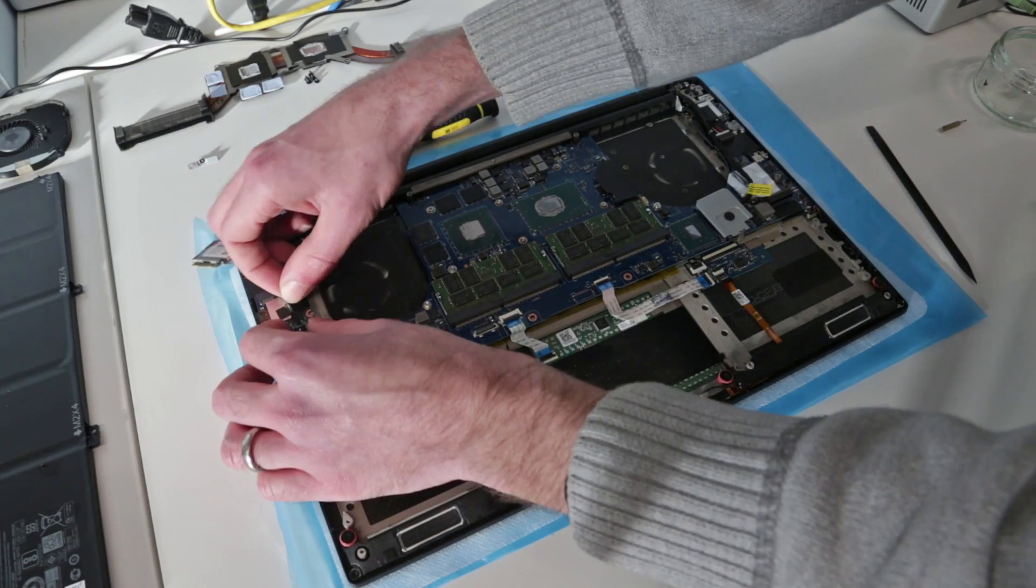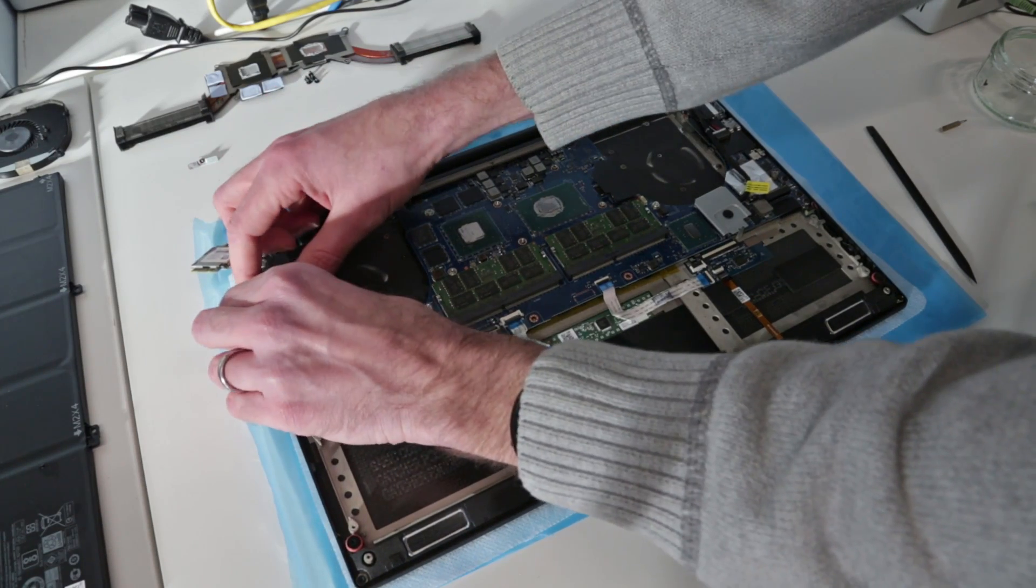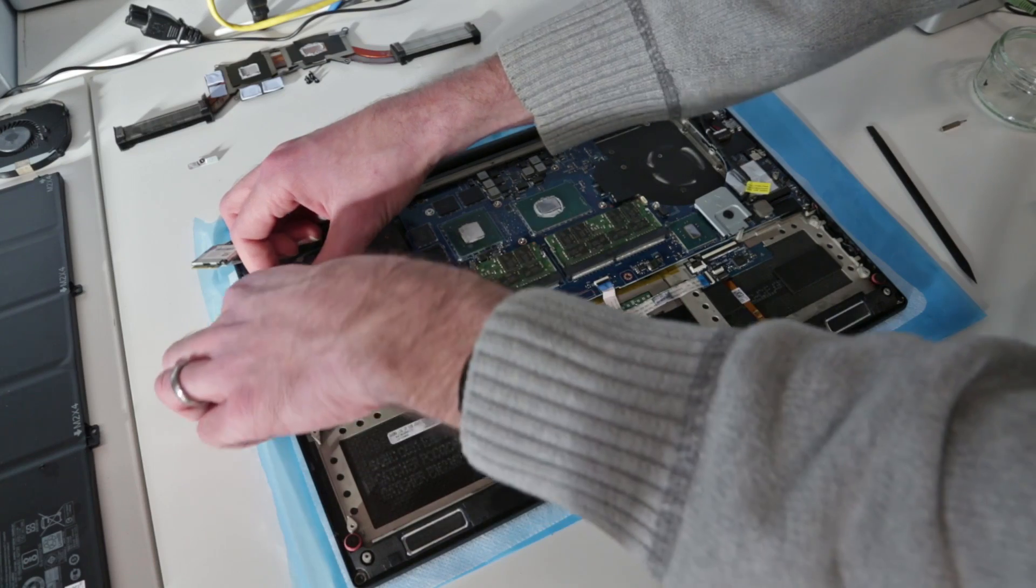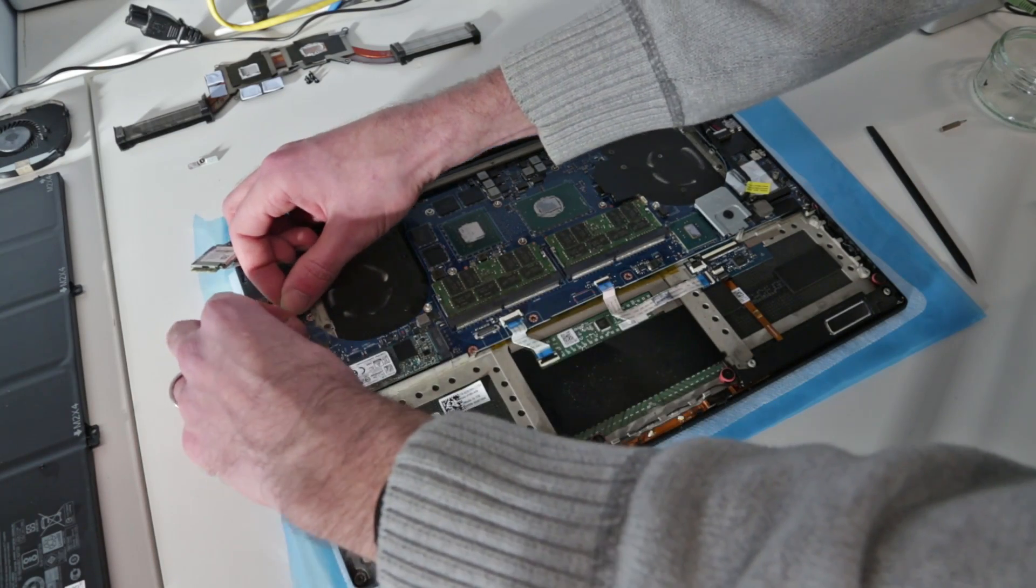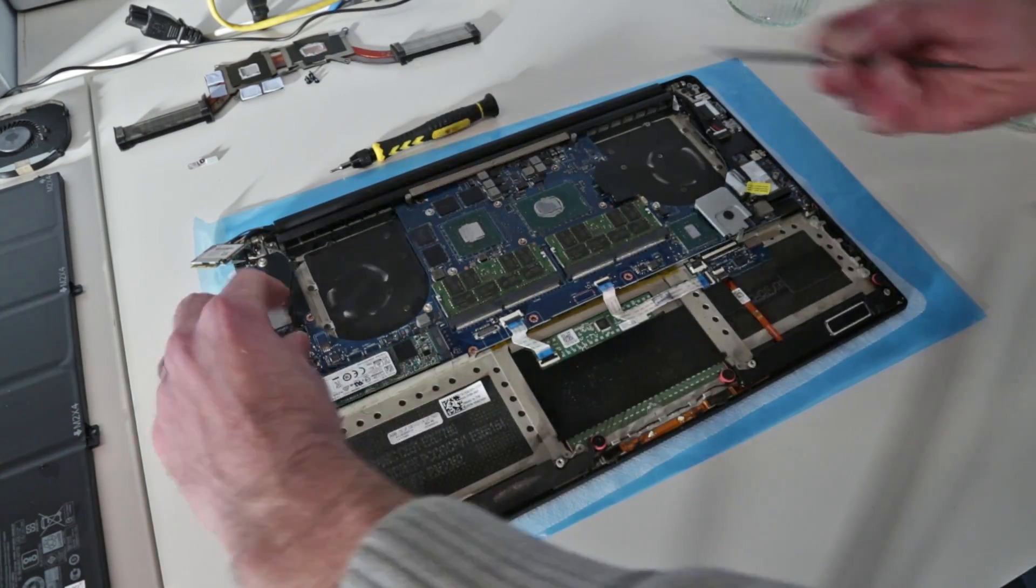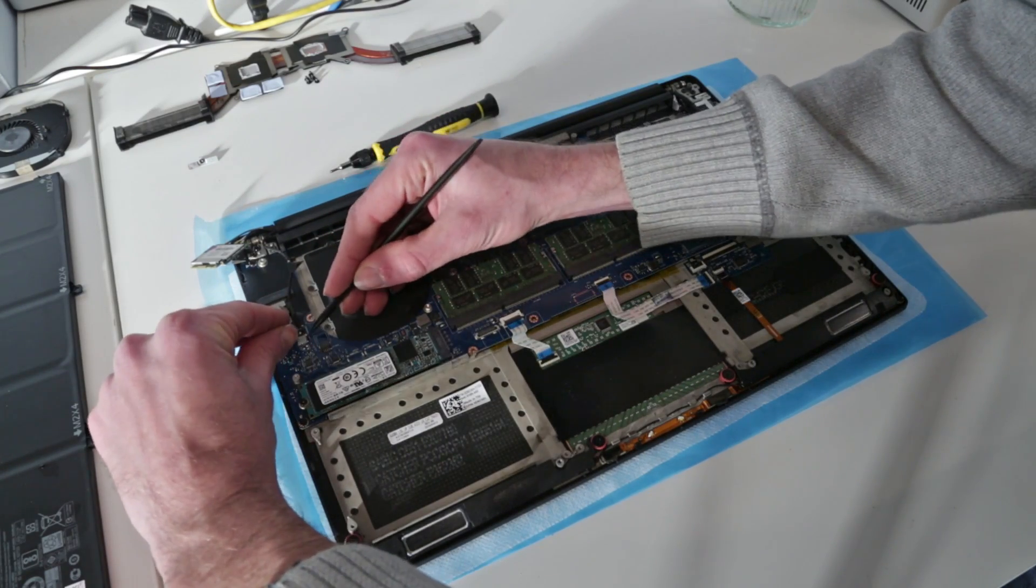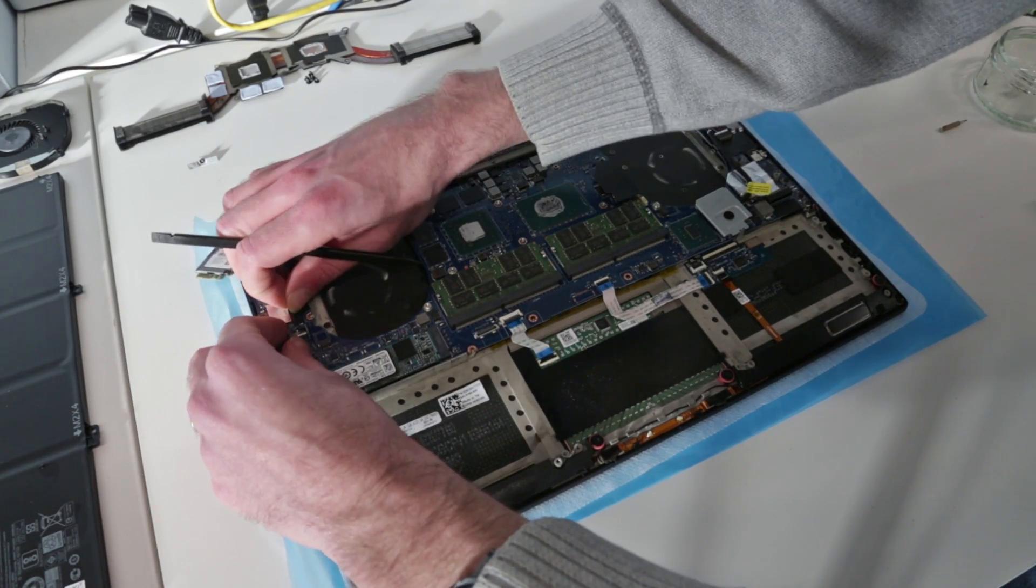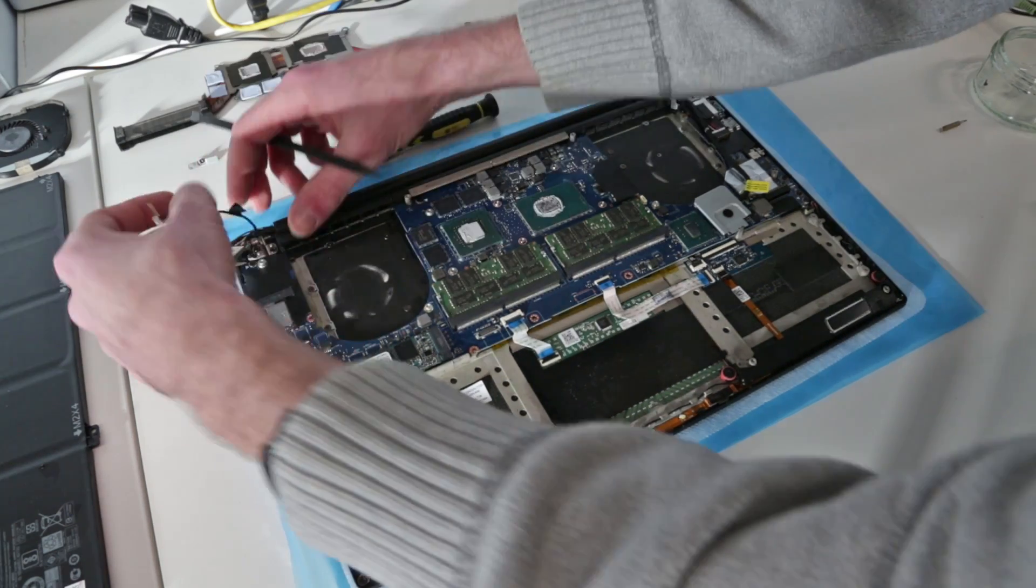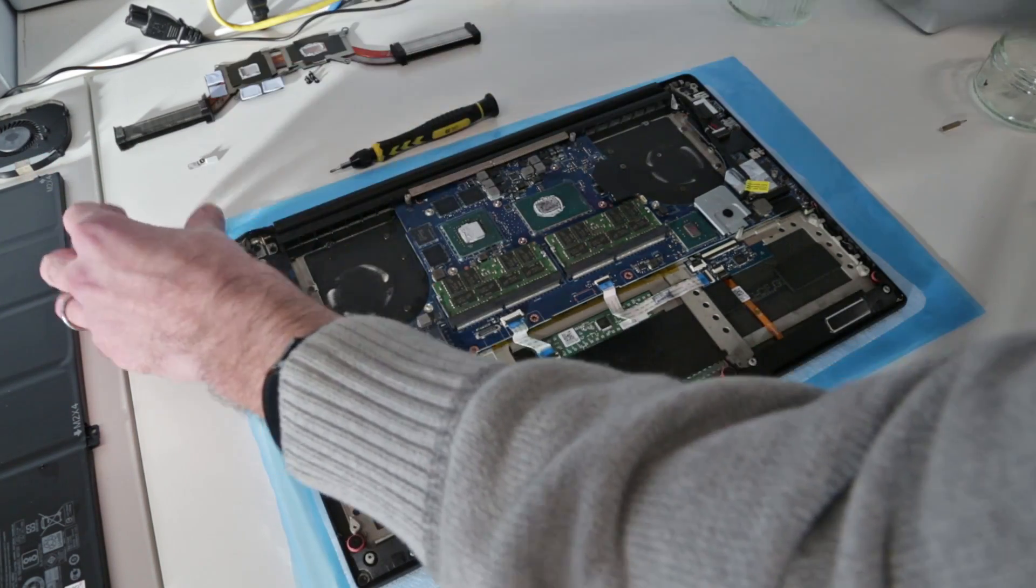Then we are going to just peel up this lead, peel up the end, and carefully unplug that from the mainboard as well.